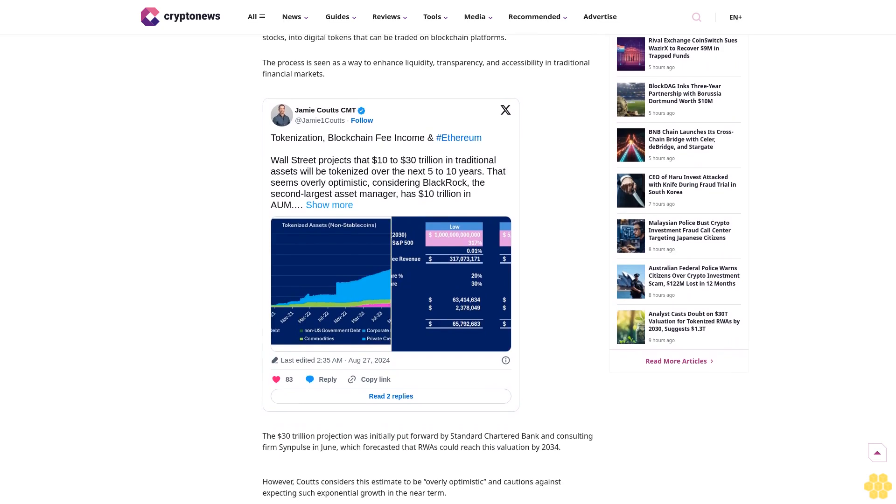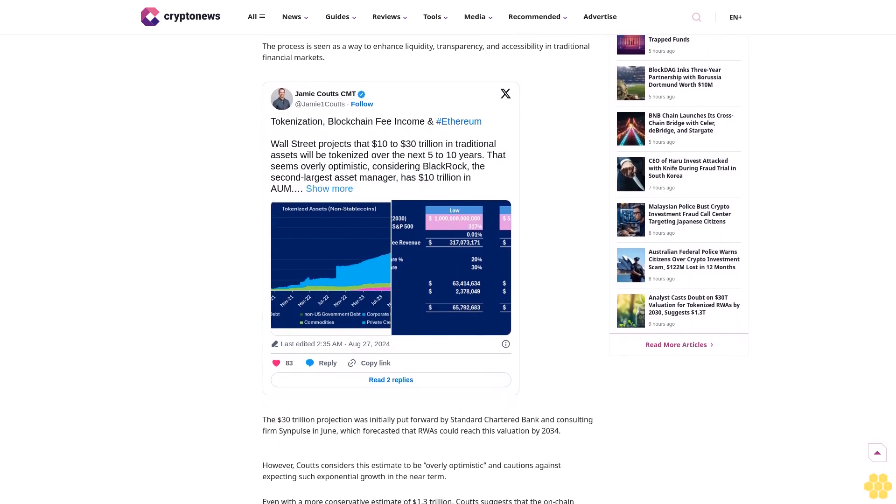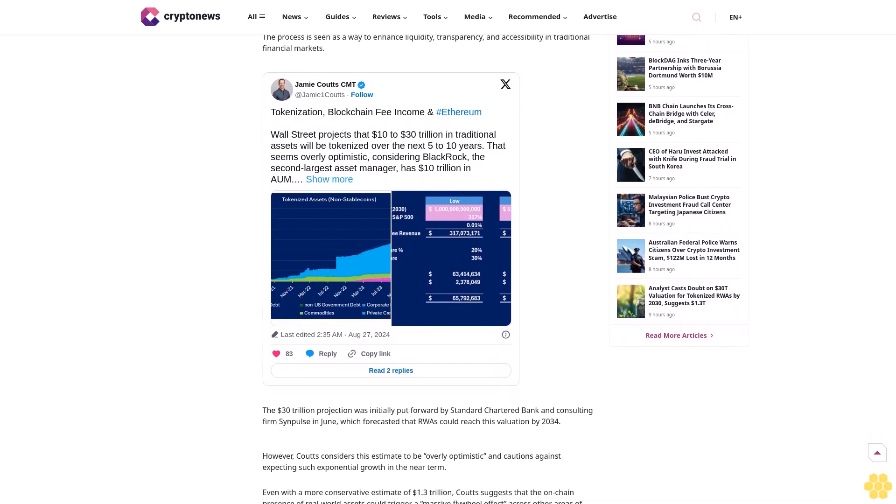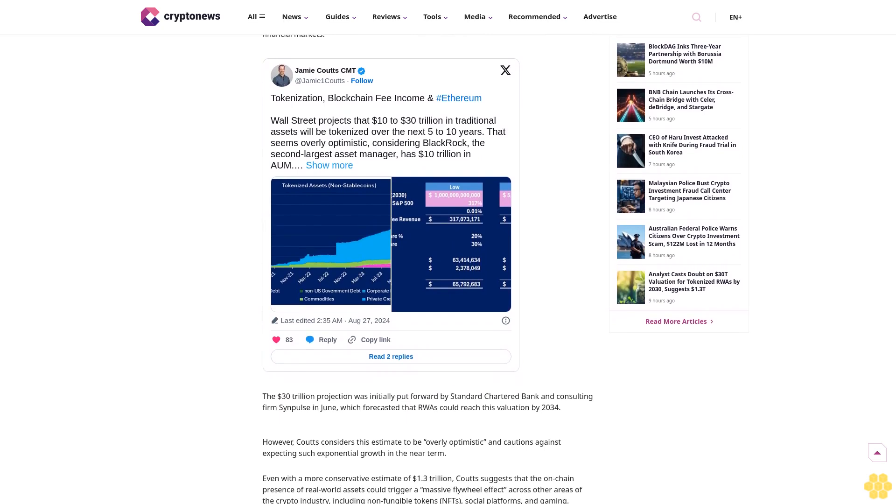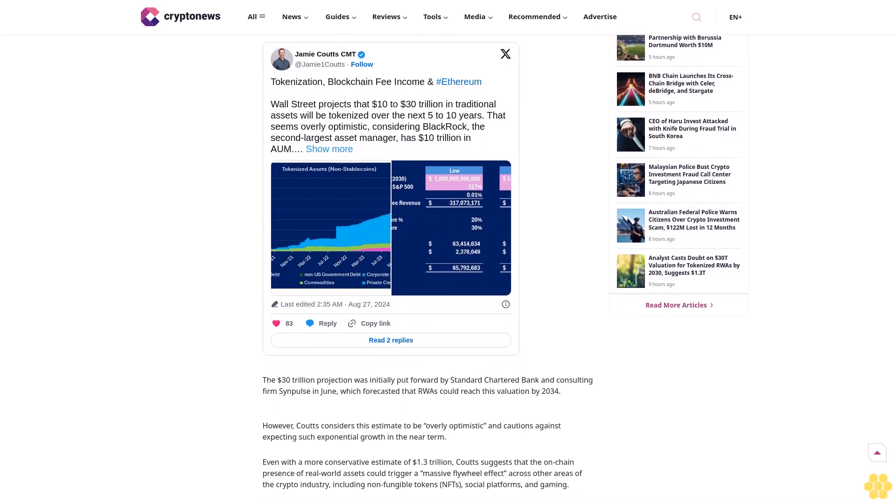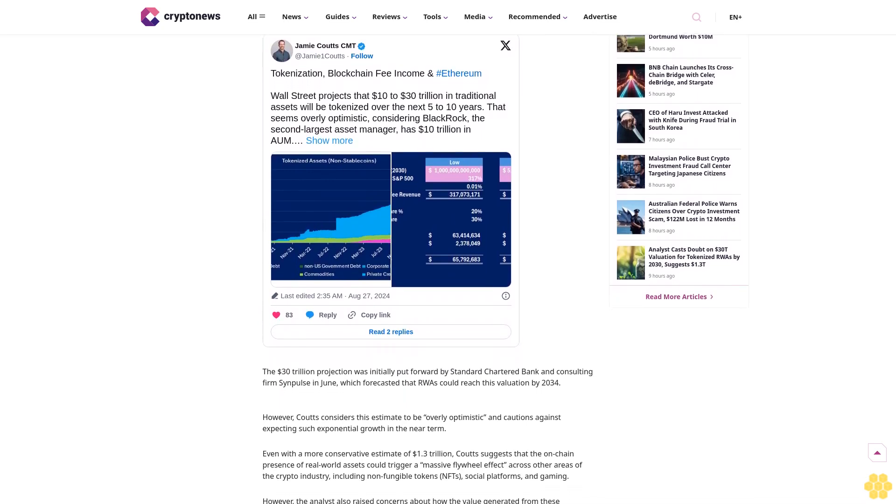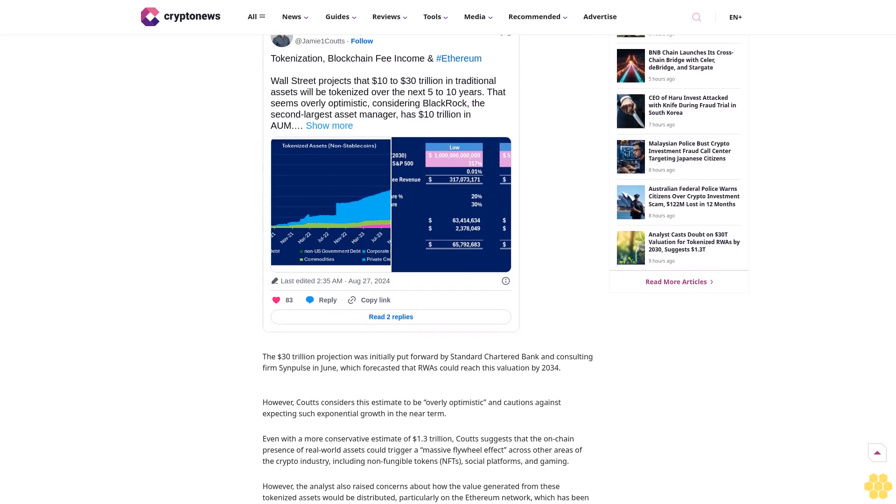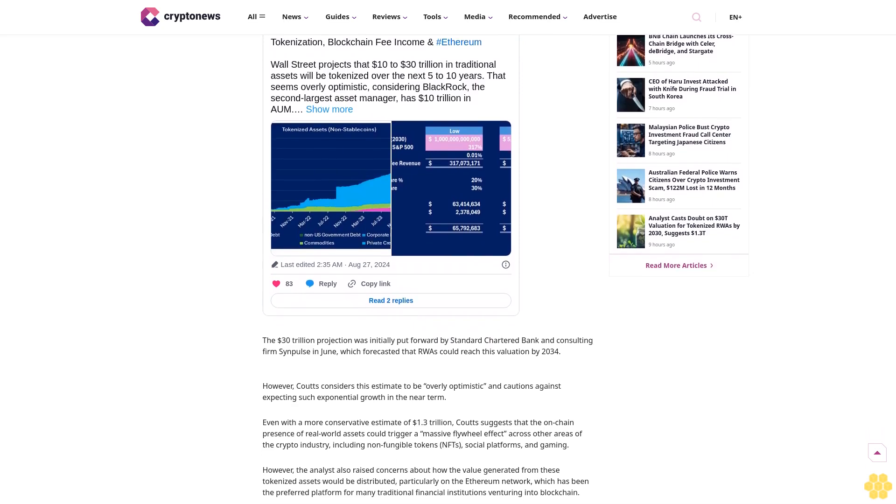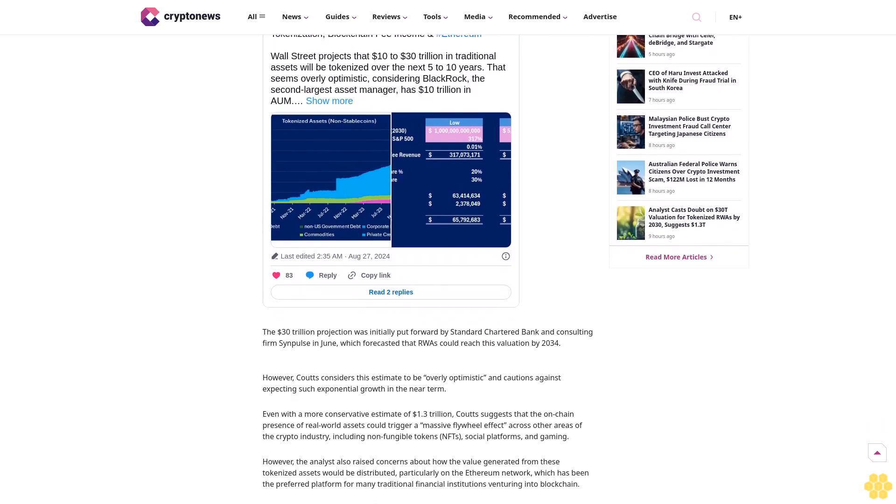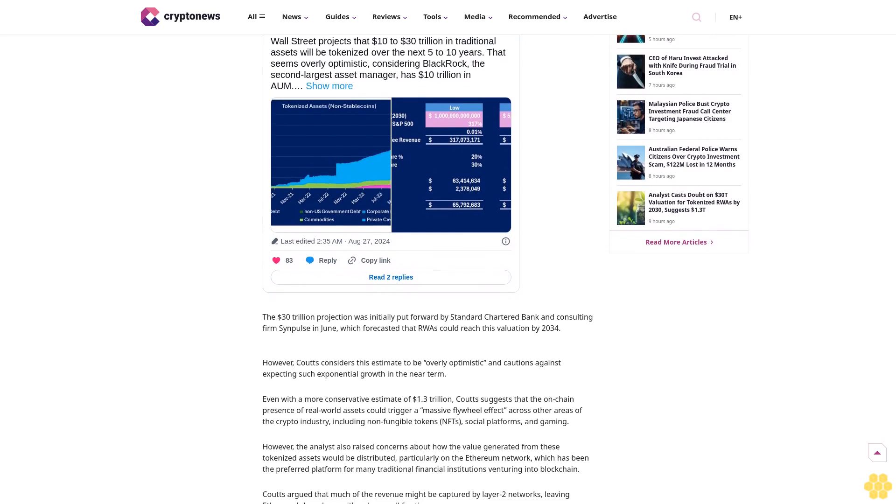We maintain strict editorial standards, ensuring factual accuracy and impartial reporting on both established cryptocurrencies and emerging projects. Our long-standing presence in the industry and commitment to quality journalism make Crypto News a trusted source in the dynamic world of digital assets.